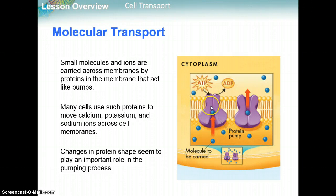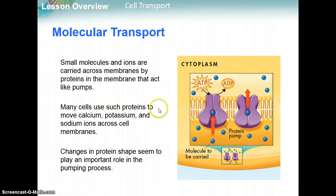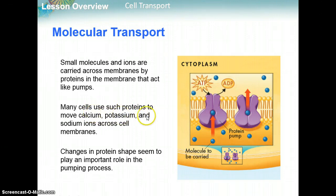The protein here is a protein pump. Many cells use such proteins to move calcium, which has a positive 2 charge, potassium, which has a positive 1 charge, and sodium, which has a positive 1 charge, across the cell.